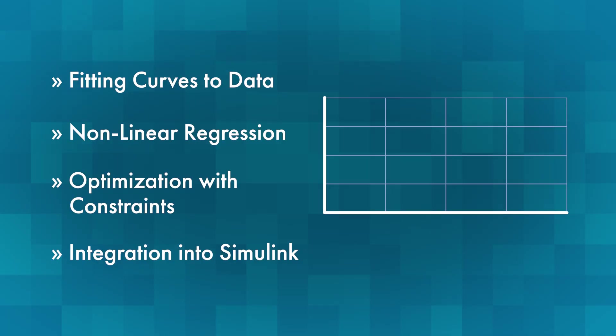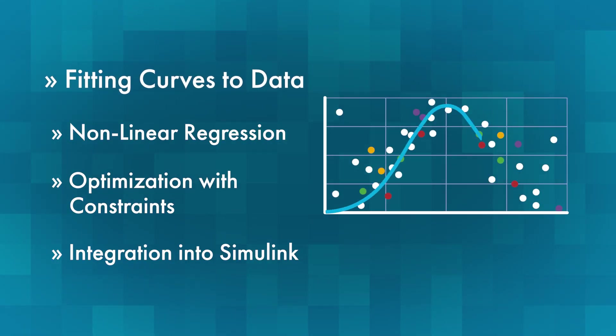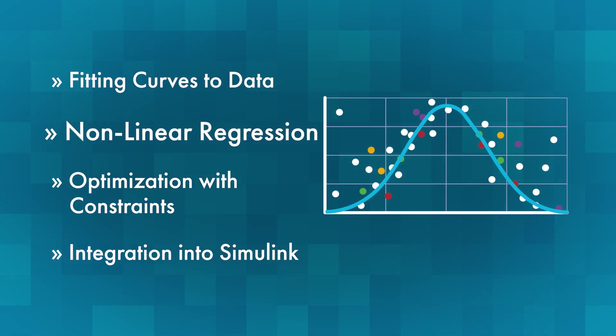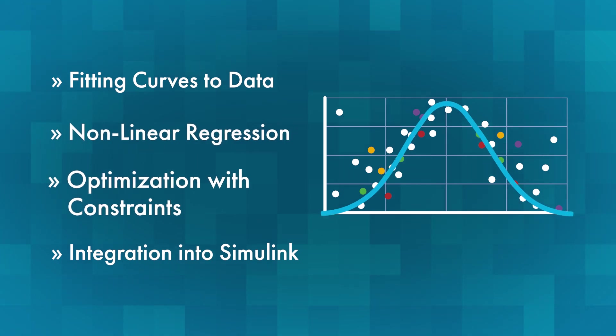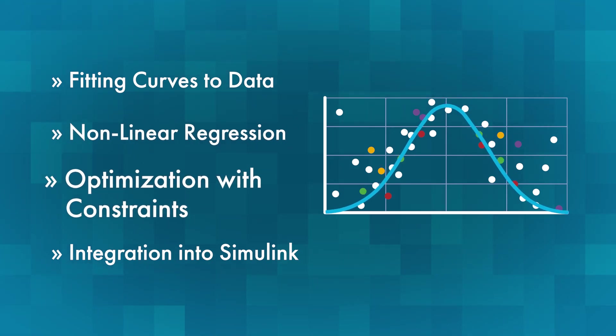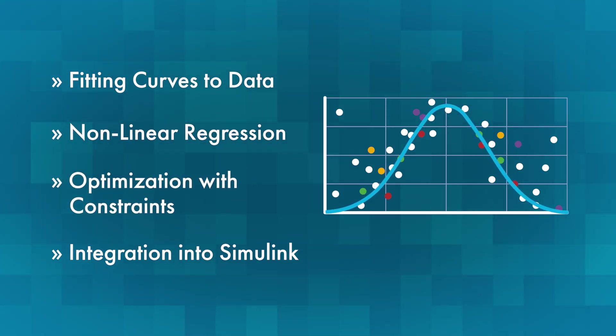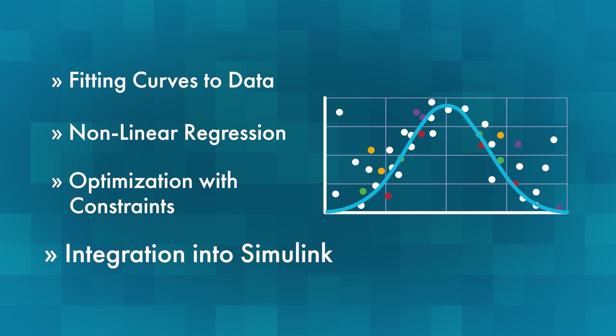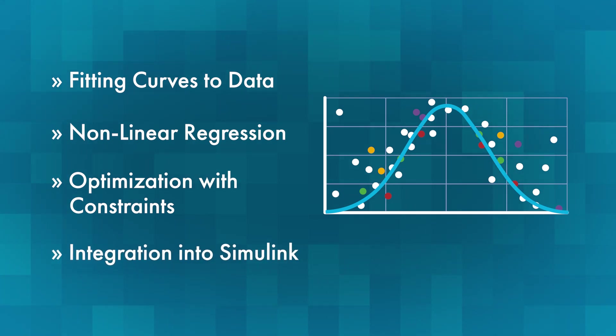So there you have it. We've gone from data, to fitted curves, to regression with multiple predictors, to optimization with constraints, and finally, to creating a Simulink lookup table from the original curve fit, which goes to show the wide range of goals you can achieve through telling the mind-blowing story of your data using Curve Fitting with MATLAB.